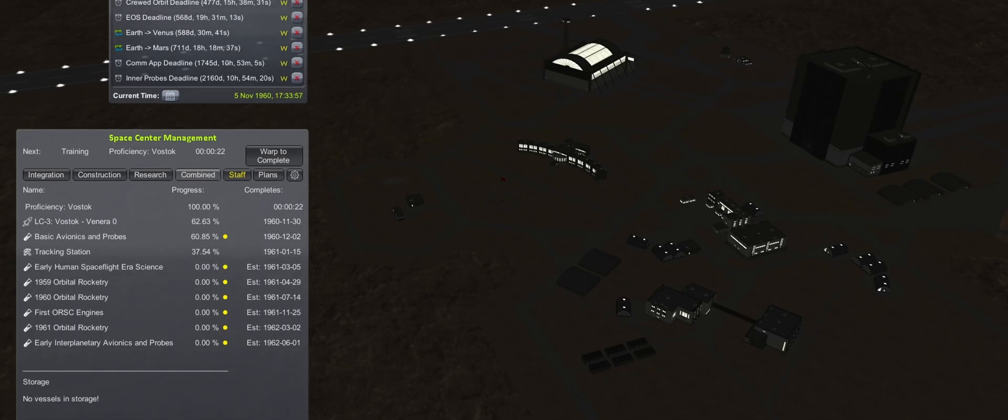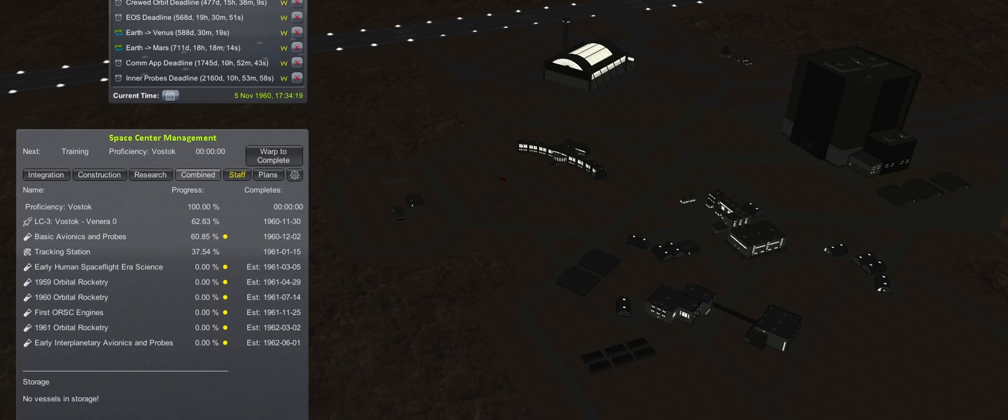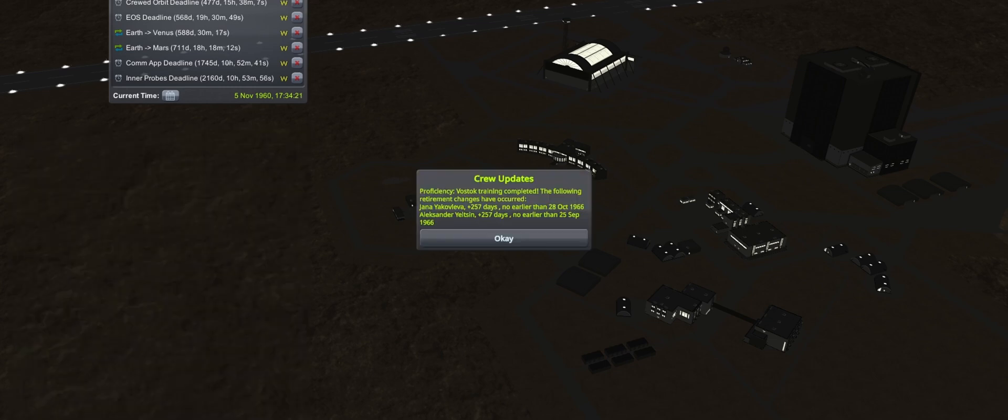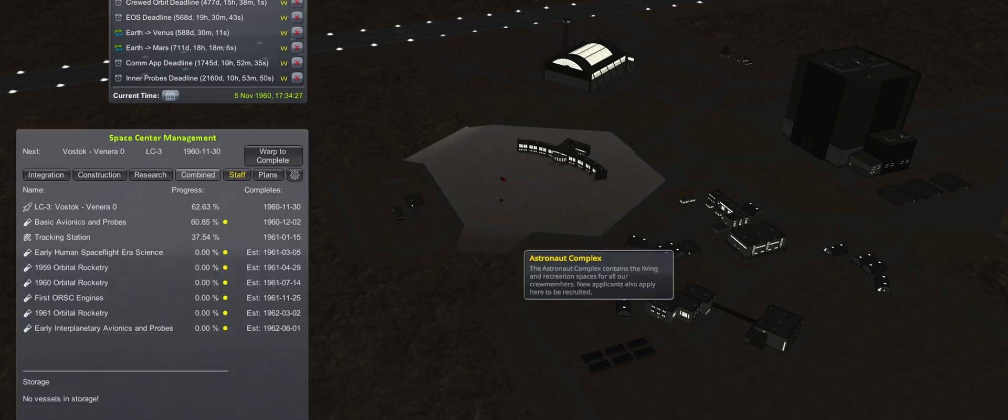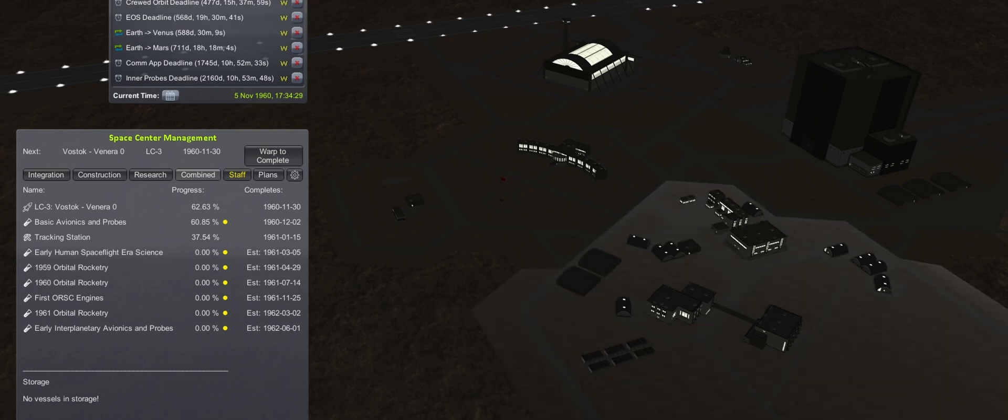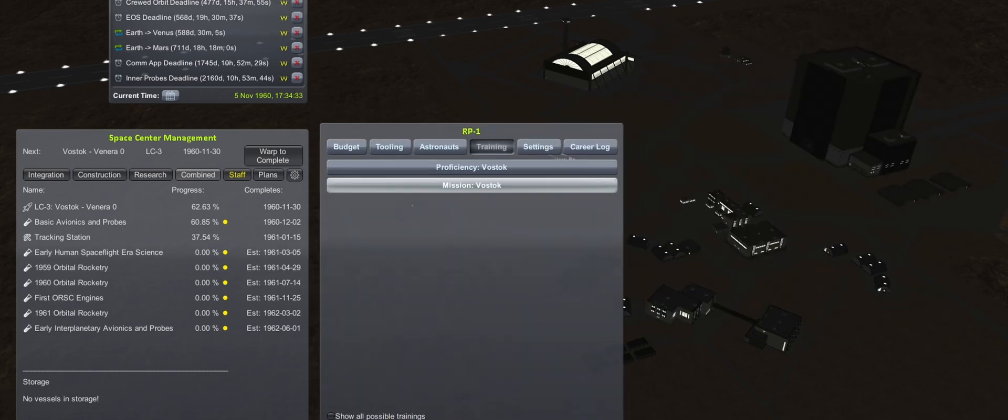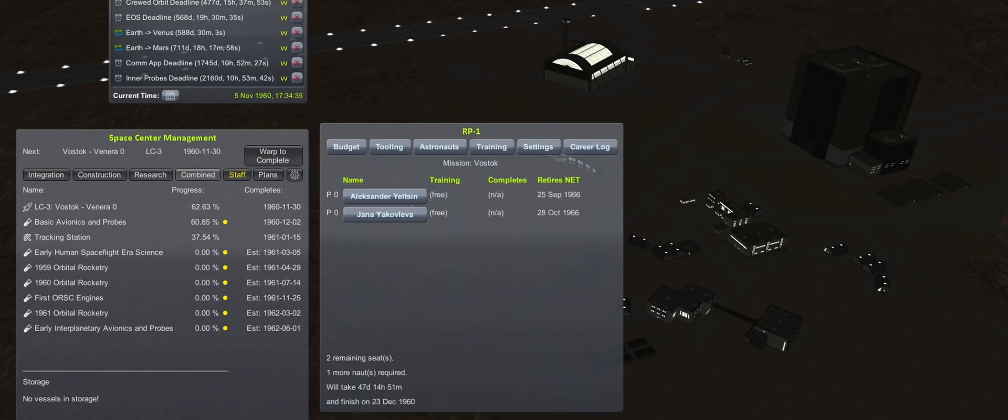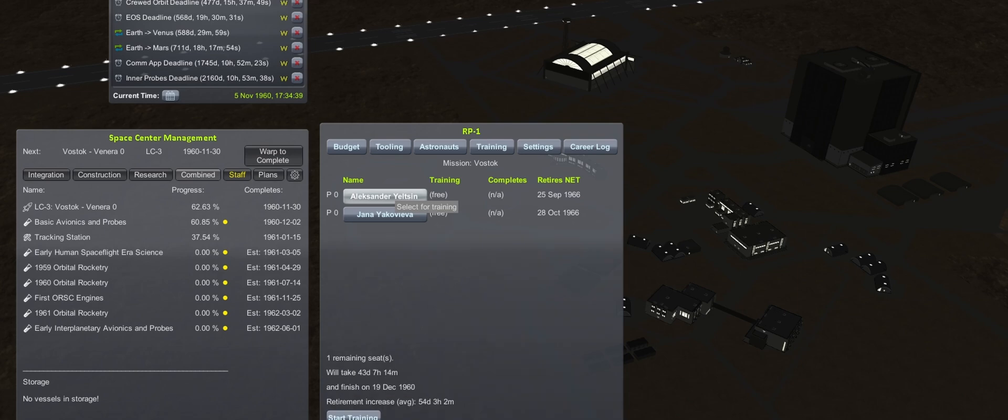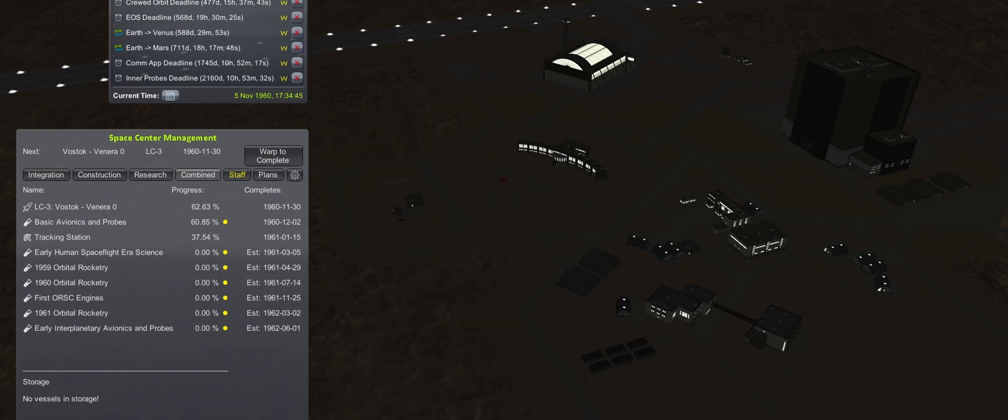Fast forwarding to November, Yana and Alexander complete their Vostok proficiency training, which also extends their retirement by 257 days. They will have to also perform a specific mission training when it comes time for their flights, so that will be started later when the crewed Vostok rocket is built.